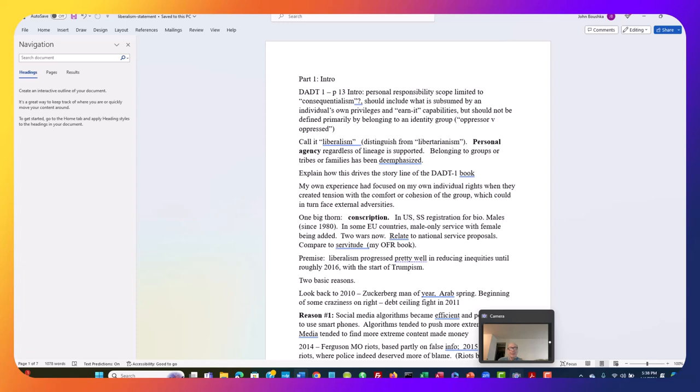There are some things that we do have to do collectively with government, and normally classical liberalism accepts that. But the idea that an individual like me should be expected to belong to a group or a tribe is toned down and de-emphasized.